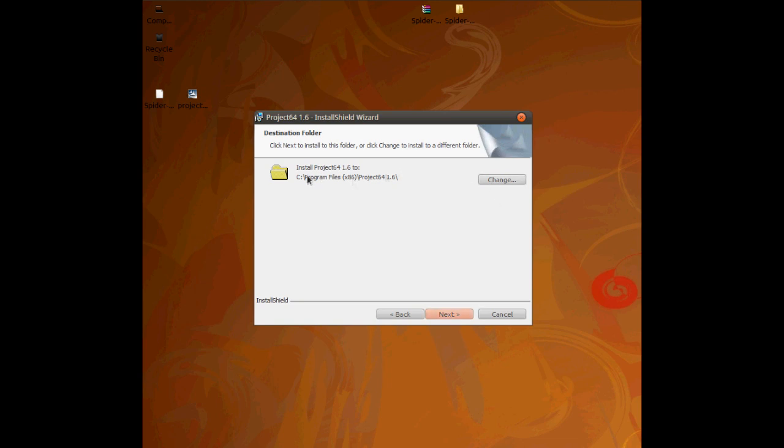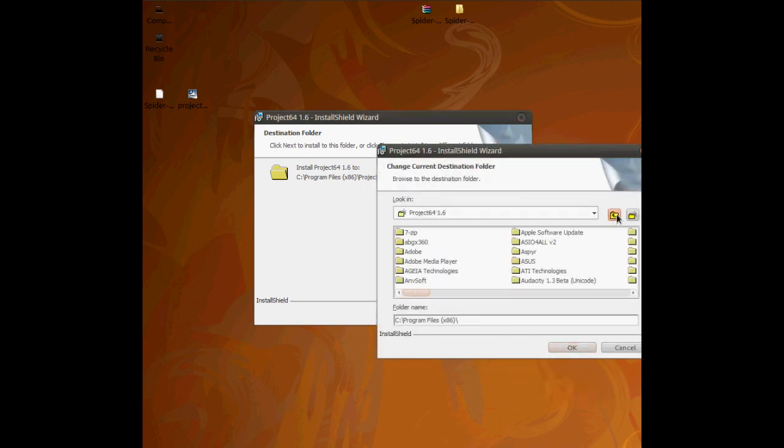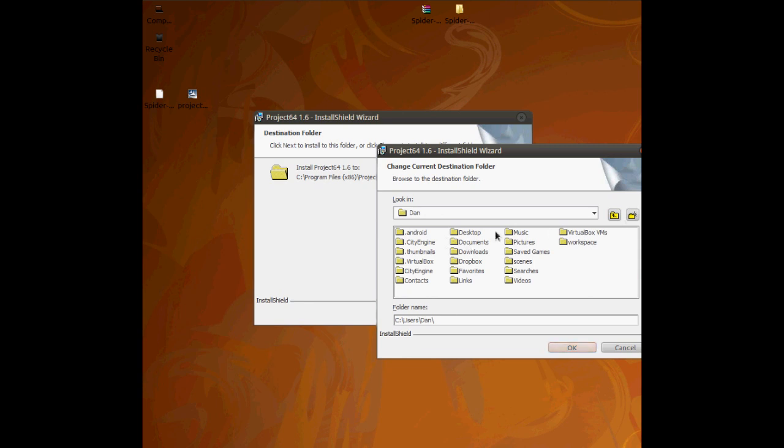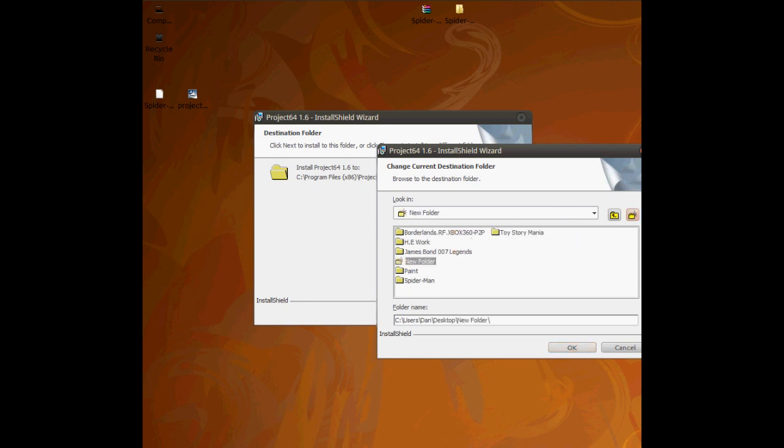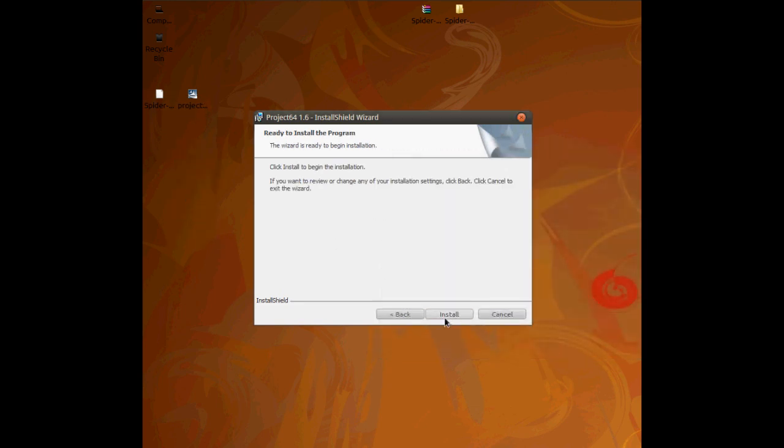But what I'm going to do is I don't want you to install it there because I've already got an emulator installed. So what I'm going to do is I'm just going to click and put it on my desktop for a minute. You don't need to worry about this just for now. Emulator. I'm just going to put it into there which will create a folder here and just click next.